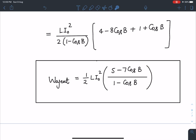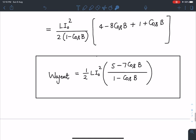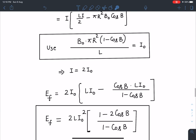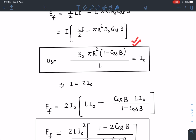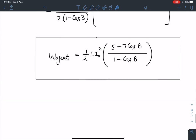You might wonder: what happens if cos β = 1? In that case, the denominator (1 − cos β) = 0, so W_agent is undefined. But notice that the given expression B₀πR²(1 − cos β) = LI₀ also becomes zero when cos β = 1, meaning I₀ = 0. So we are working in the domain where (1 − cos β) ≠ 0, and in that domain our expression for W_agent is perfectly valid.